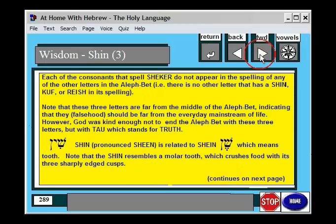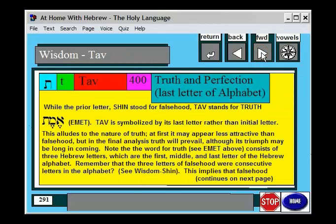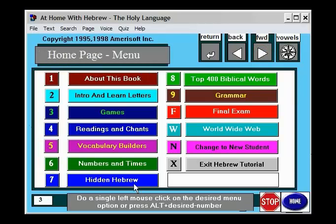There are all kinds of interesting things like this. Some people really like it, some people don't — but it's in there if you're interested. That's called the hidden Hebrew.